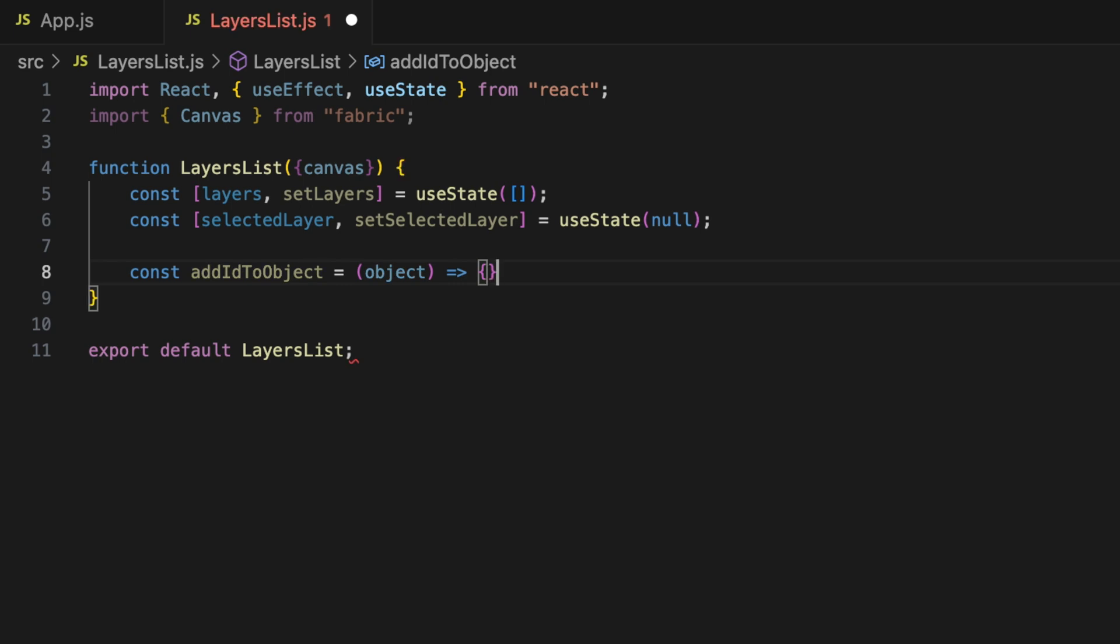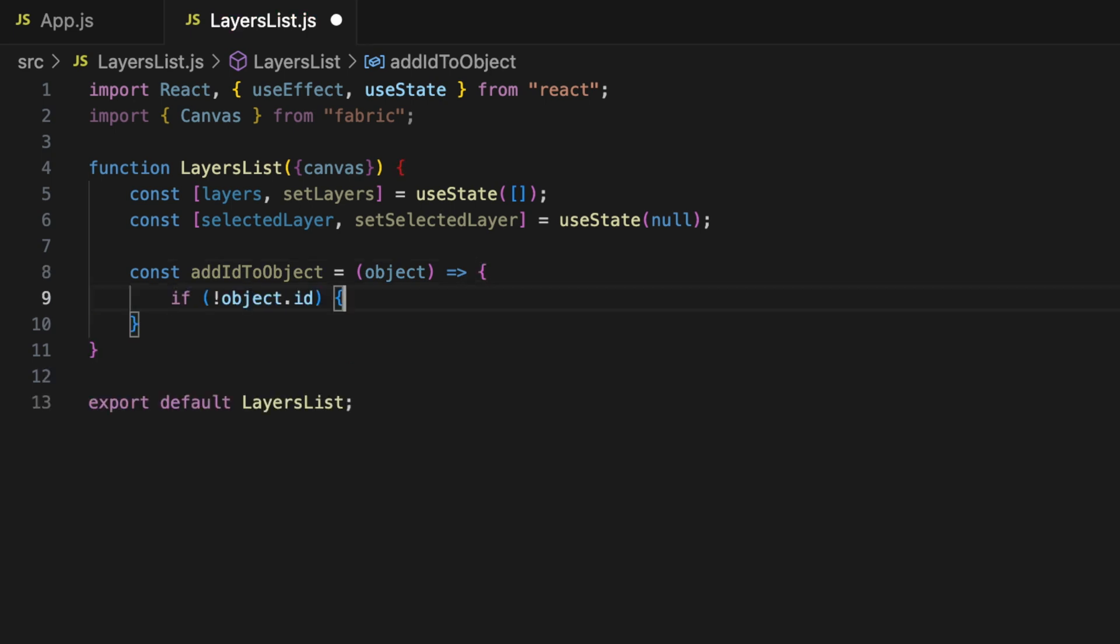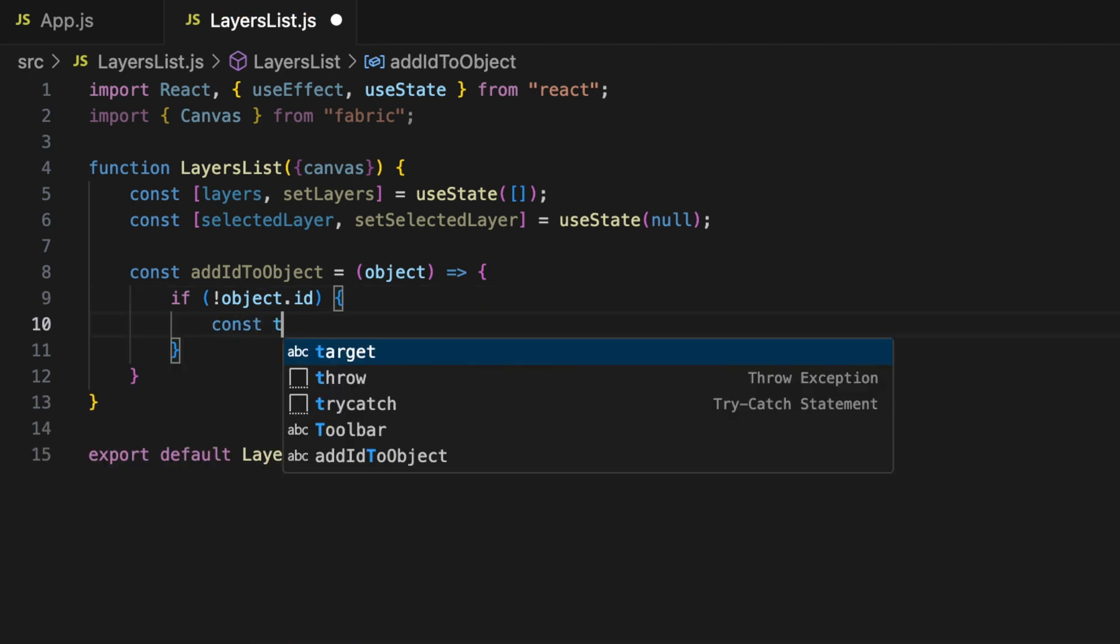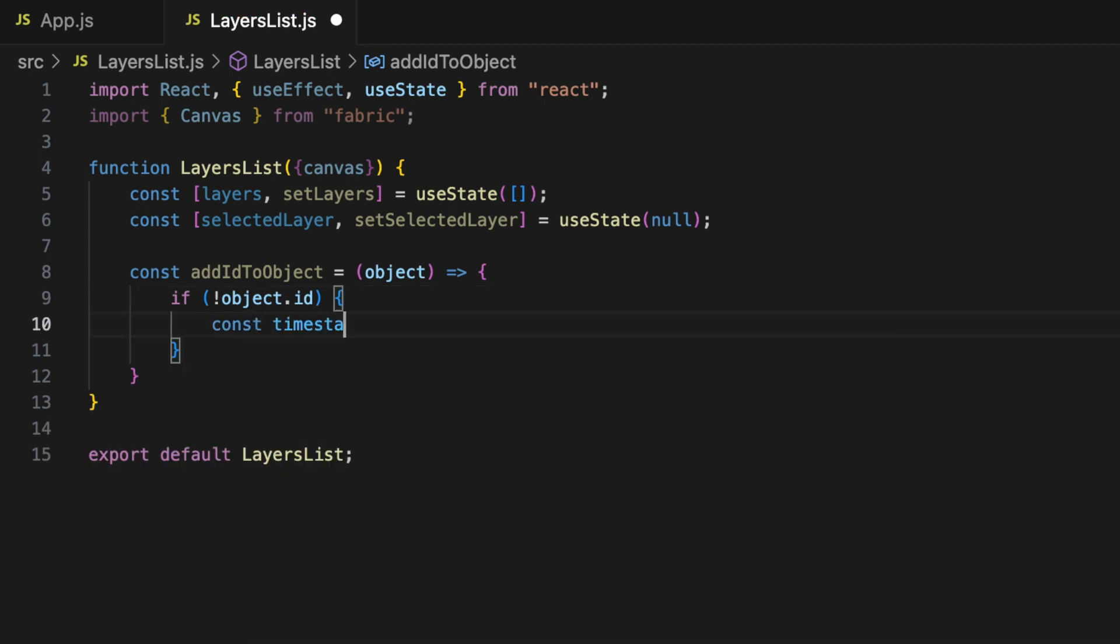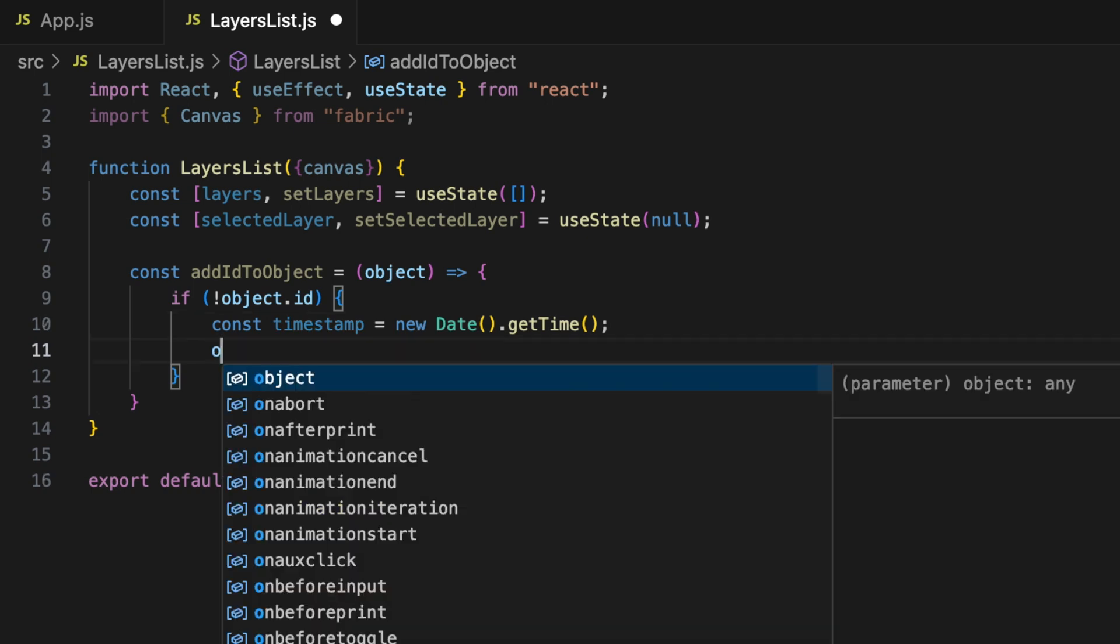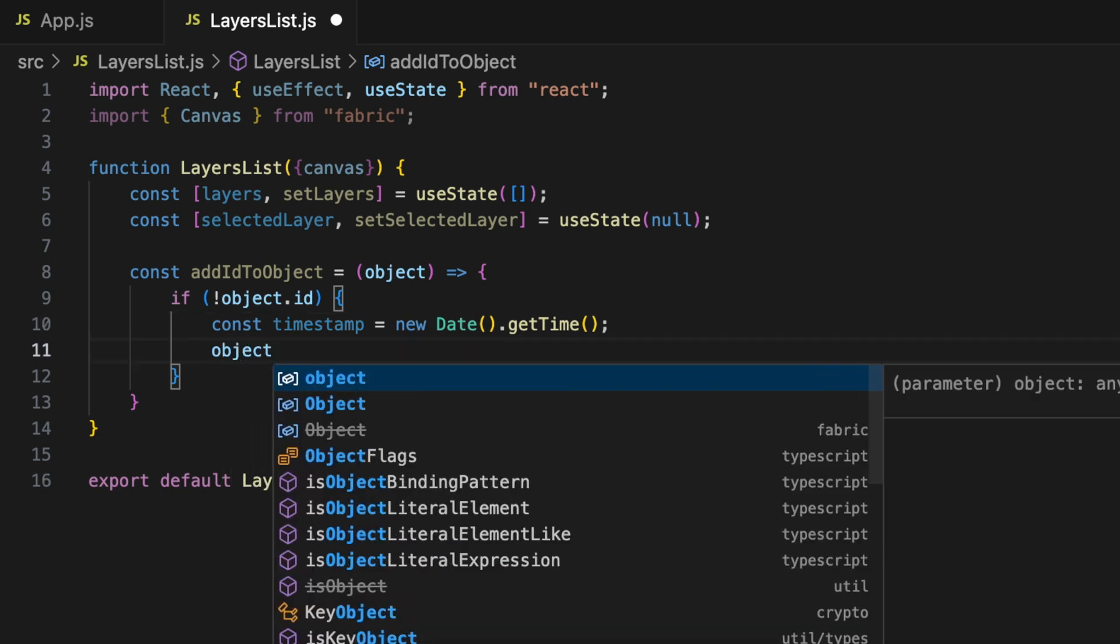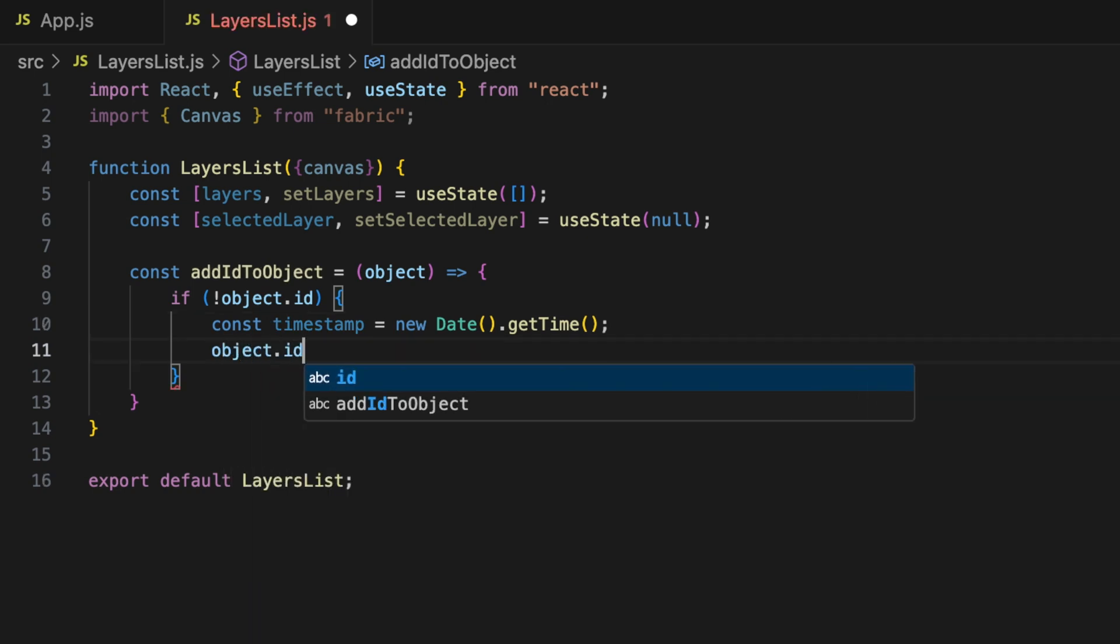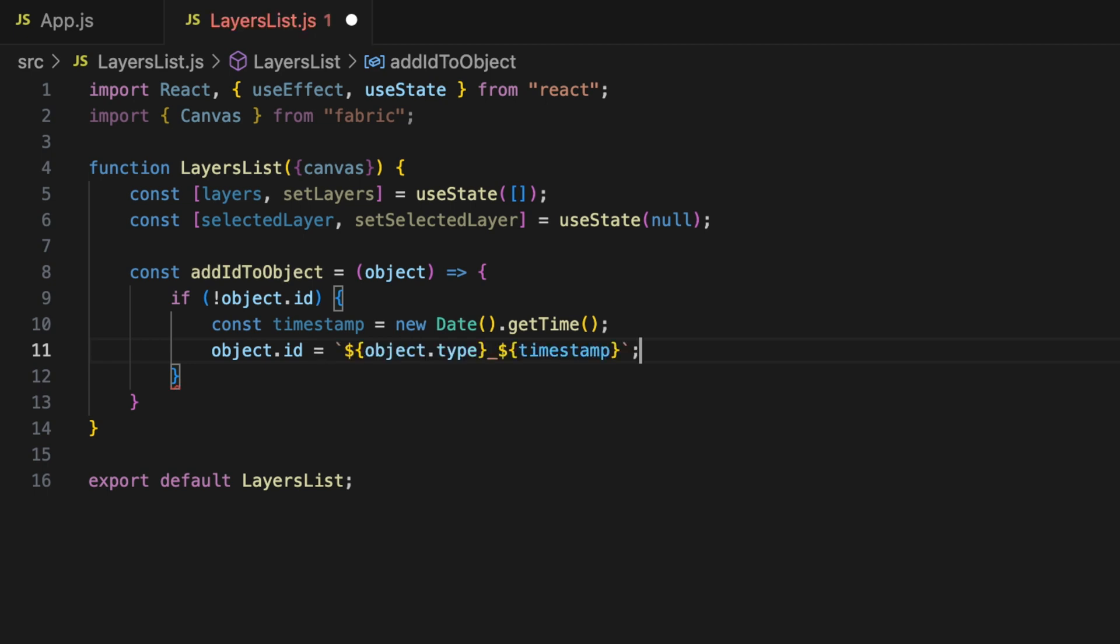Next, we need a way to uniquely identify each object. We use the addIdToObject function to assign a unique id to each object when it's added to the canvas. The id is created by combining the object type, like rect for rectangle or circle for a circle, with a timestamp to make sure it's always unique.